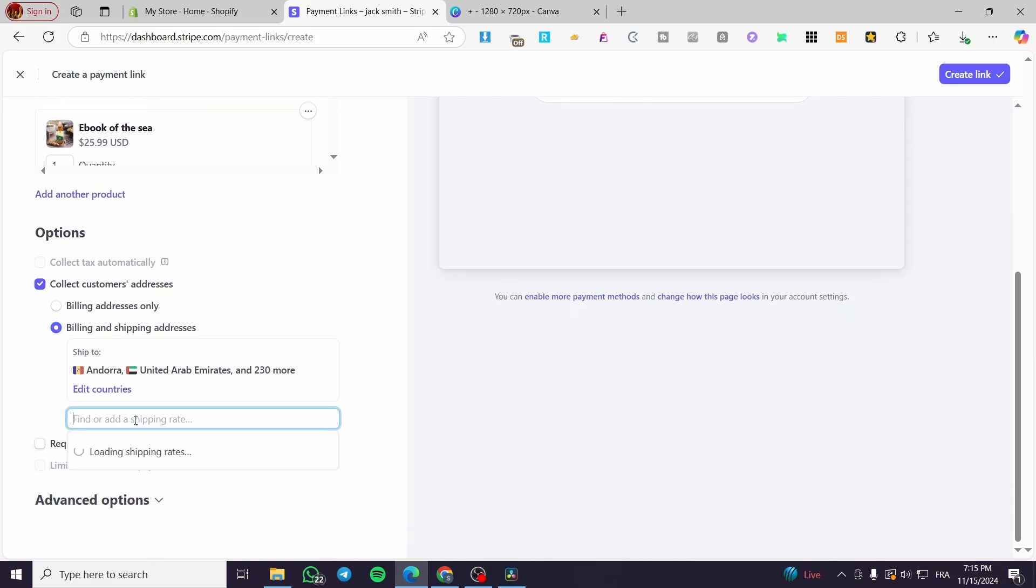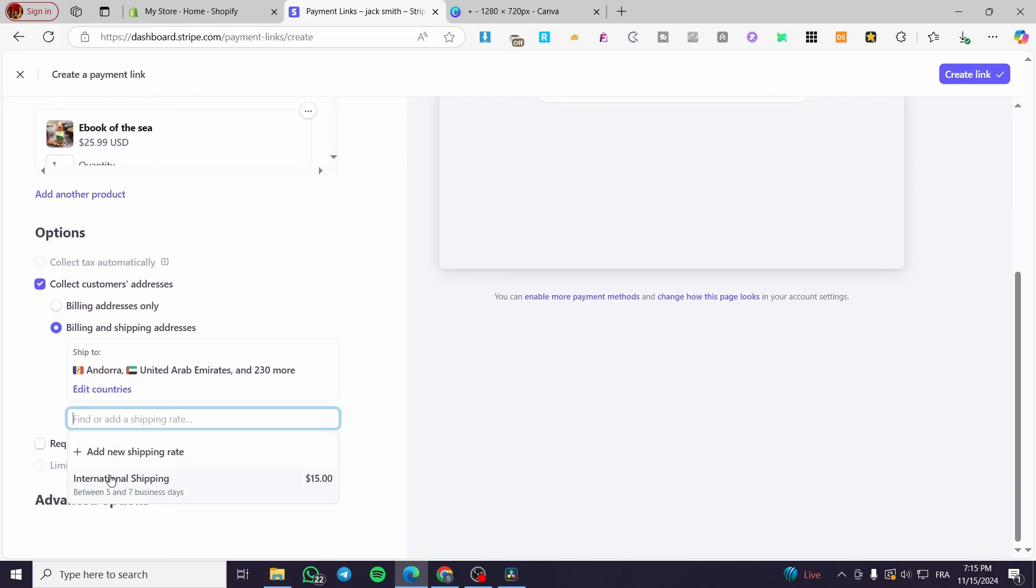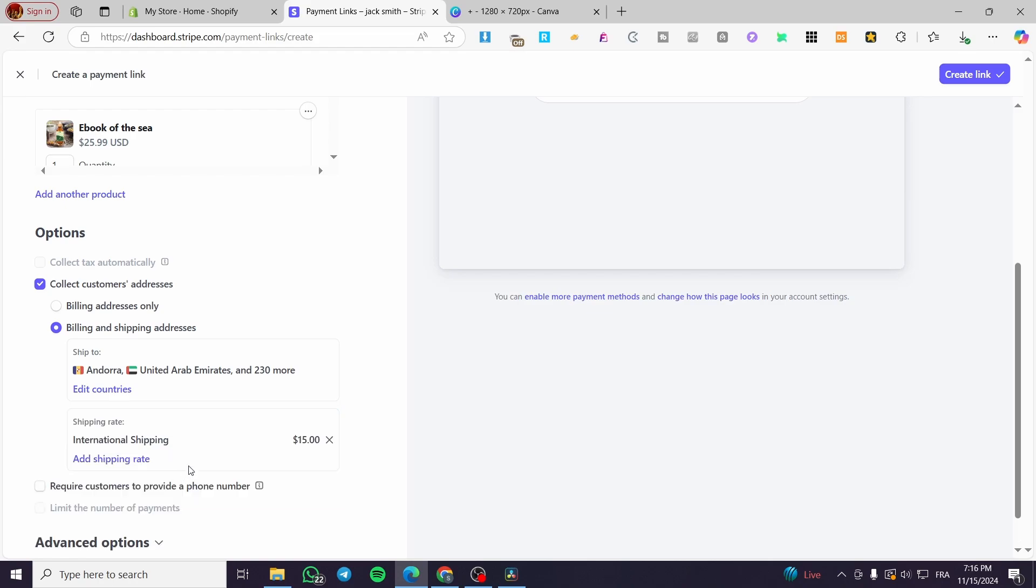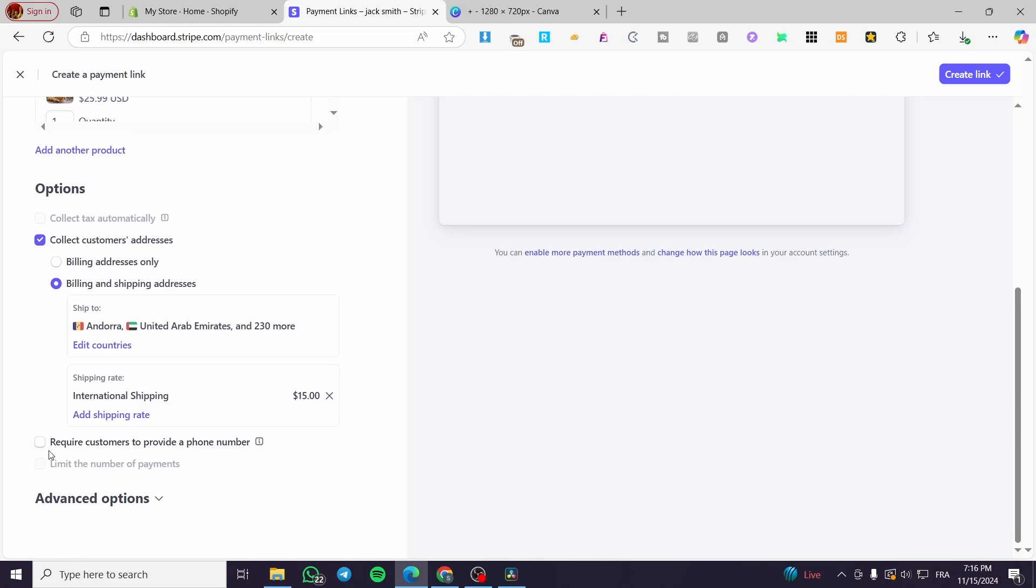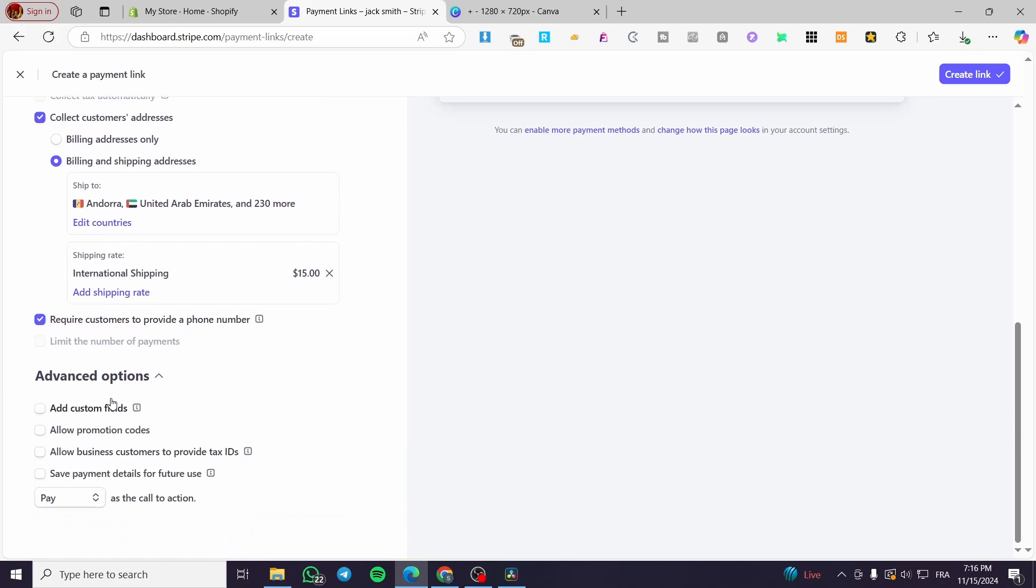So you can add, for example, shipping rate, and here you have it. Either you are going to set it as international like that, that I have created over there, or we can go ahead and add a new shipping rate. So you can require the customers to provide a phone number. And this is very logical. And for example, you have some advanced options like adding some custom fields, allowing the promotion codes, allow the business customers to provide tax IDs and et cetera.